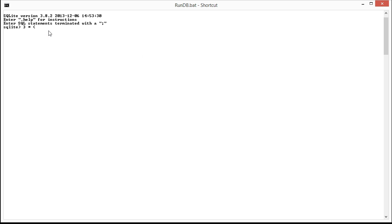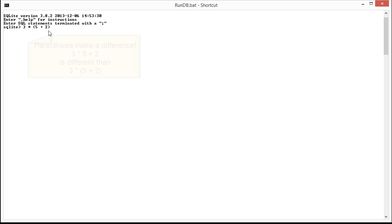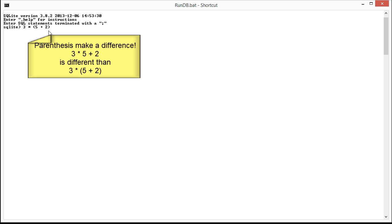But we can use parentheses to alter the result. So with 3 times the quantity 5 plus 2, then that would be 21, right? Because it's 3 times 7, which is 21.